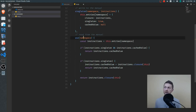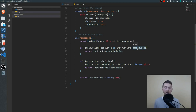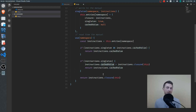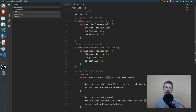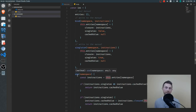When we call the use function, we pass in the namespace to look up the instructions for the object we want. We grab the instructions and check to see if it's a singleton. If it is a singleton and there's a cached value — meaning we've already created this object — we just return it. If it's a singleton but there's no cached value, we make it, store it as a cached value, and then return it. Otherwise, it's not a singleton, so we just return a new object each time. Each closure receives an instance of the container itself, because when creating objects we may need to use other objects and therefore need access to the use function.